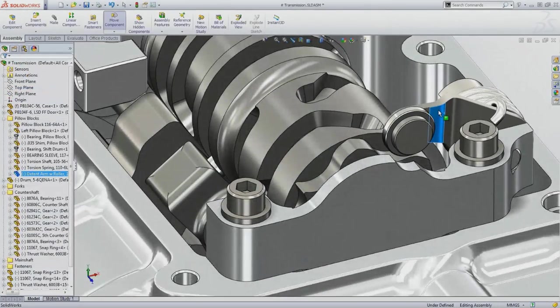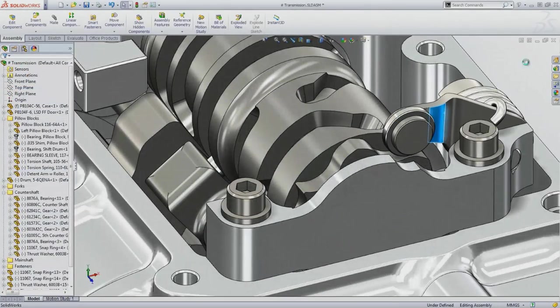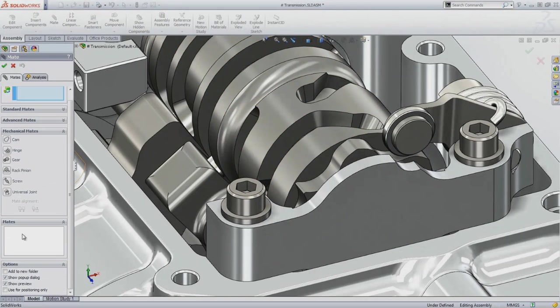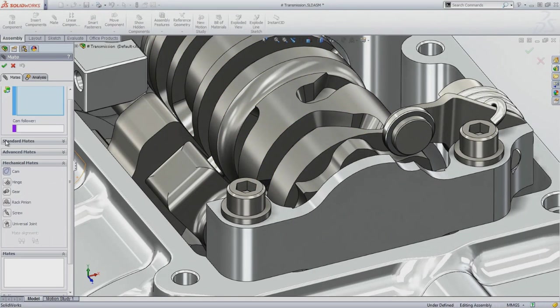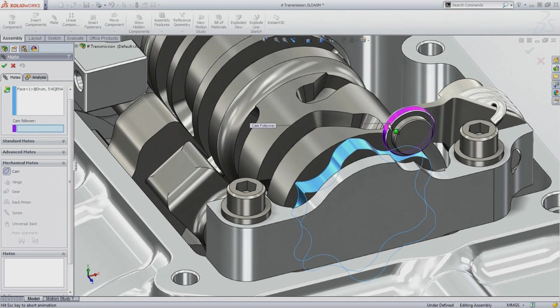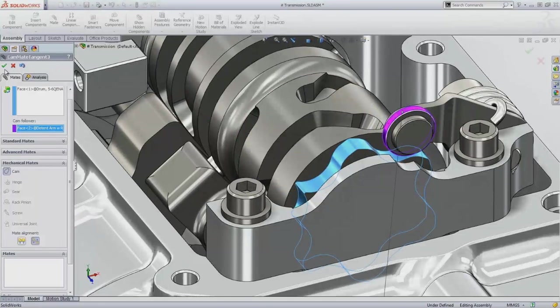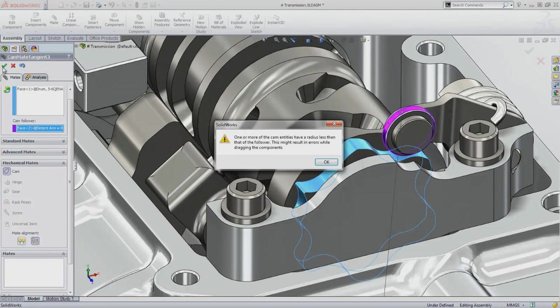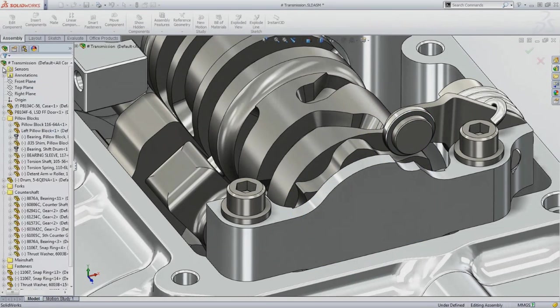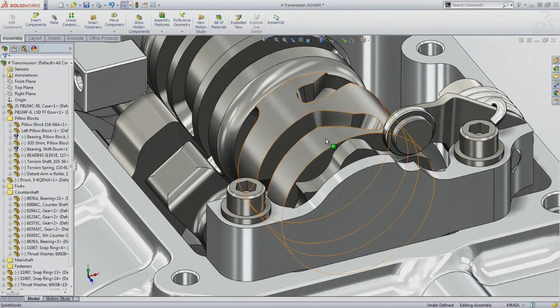The spring-loaded arm is a cam, so you can use the cam mate to make a cam and follower pair, using straightforward selections. A cam mate will allow surfaces to have multiple contact points, but this is not always desirable, so a warning message lets you know there could be a potential problem with your design.